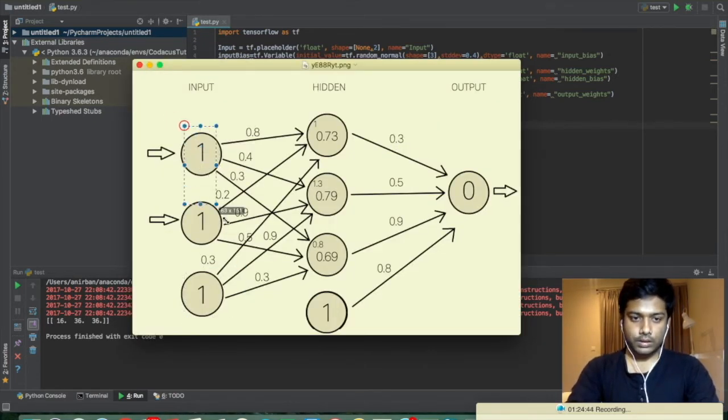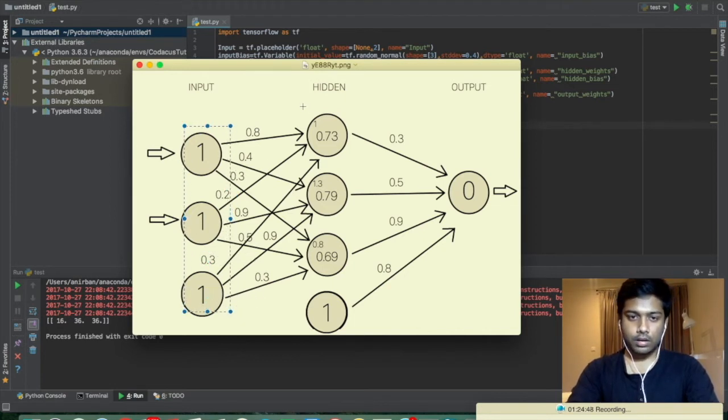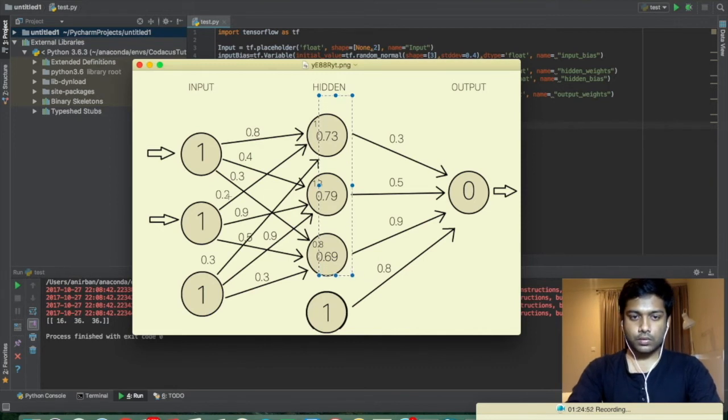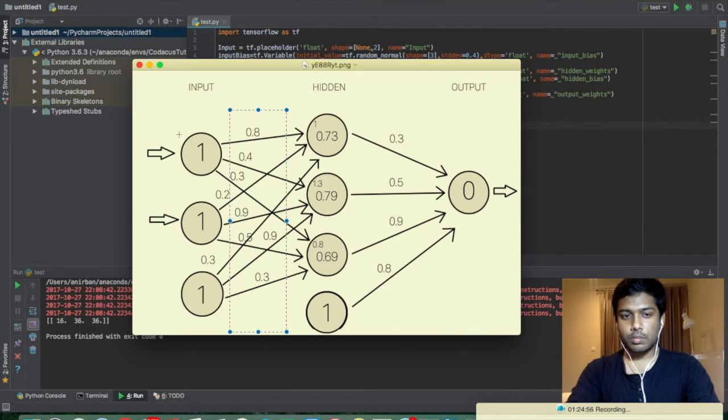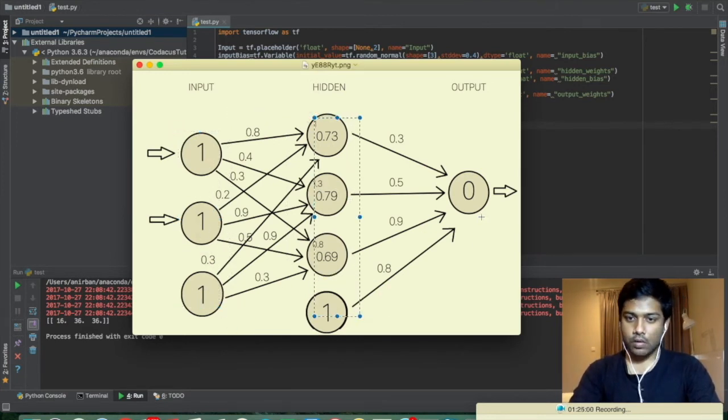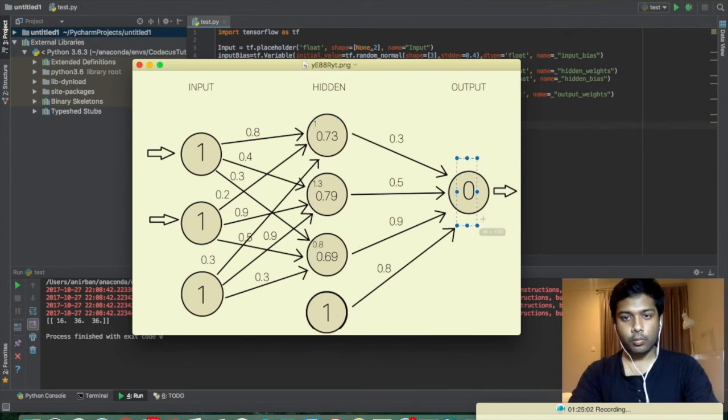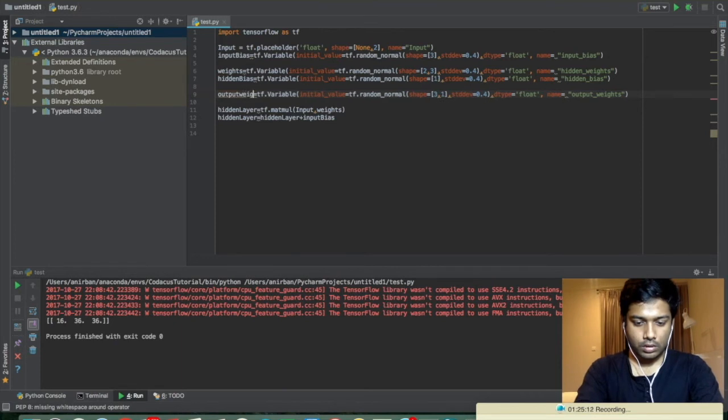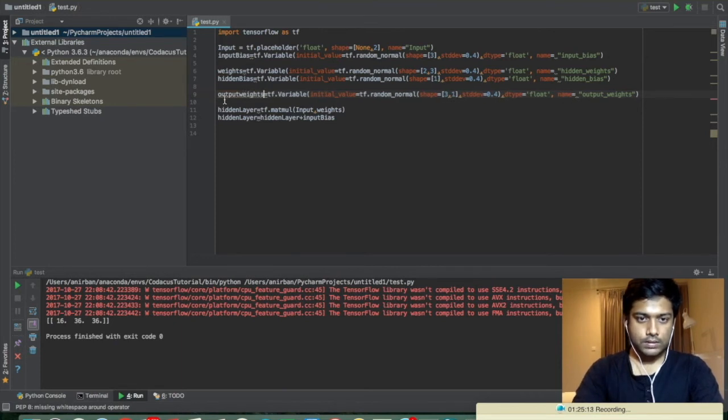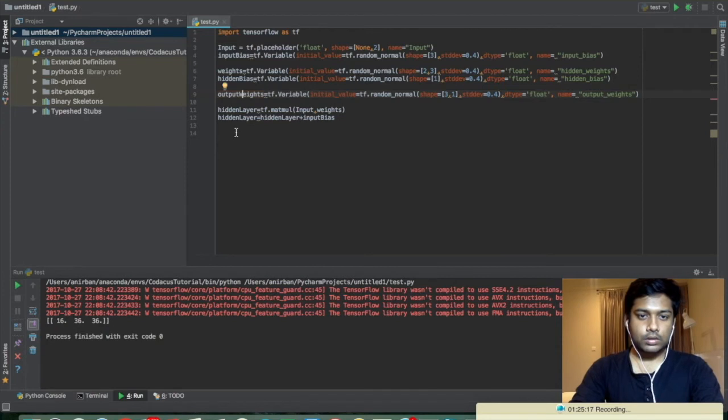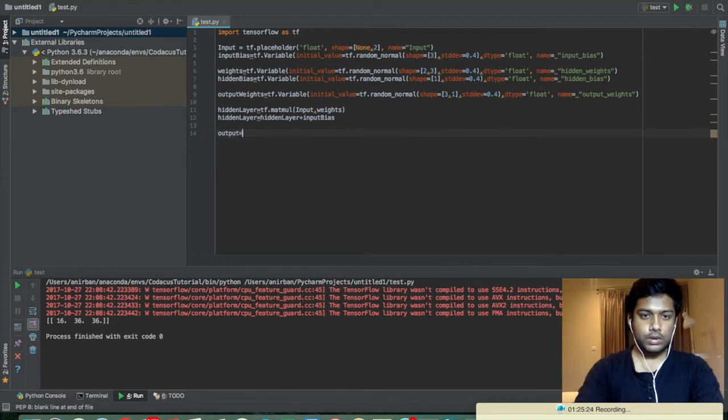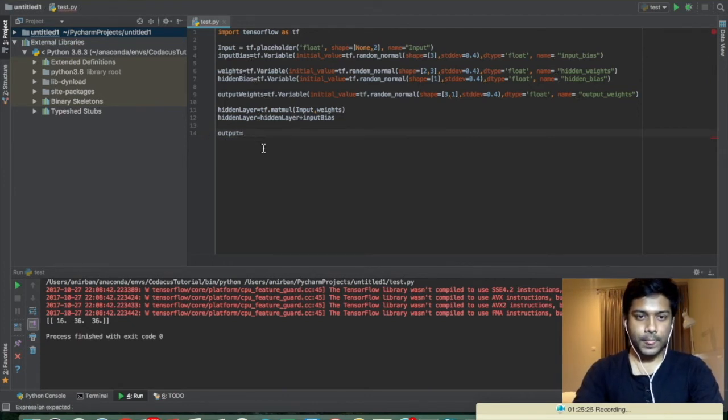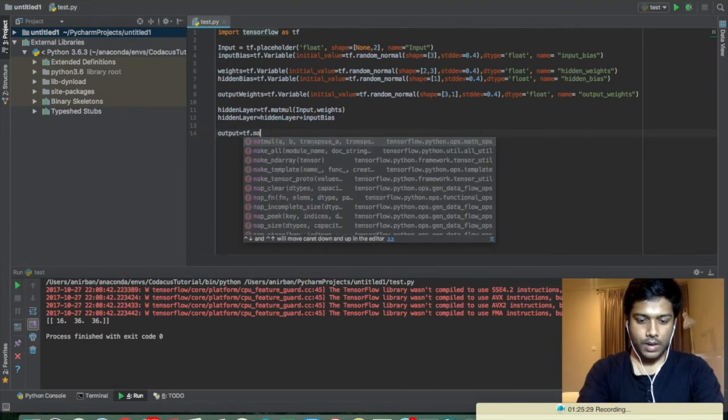Okay, we have that now. So we have created a relation between these inputs and the bias and these values. So the relation is the matrix has to be multiplied with this input to get these outputs. Now we have to do the same for this output. Let's create another variable, output equals tf.matmul.